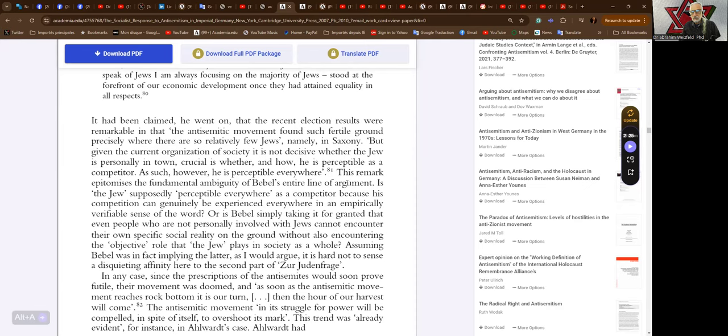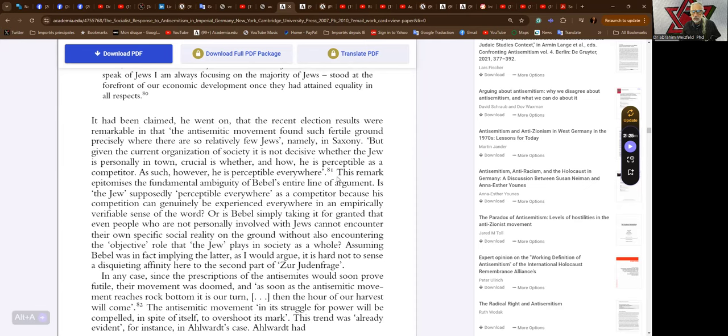This remark epitomizes the fundamental ambiguity of Bebel's entire line of argument. Is the Jew supposedly perceptible everywhere as a competitor because his competition can genuinely be experienced everywhere in an empirically verifiable sense? Or is Bebel simply taking it for granted that people cannot encounter their own specific social reality without also encountering the objective role that the Jew plays in society as a whole? Assuming Bebel was implying the latter, it is hard not to sense a disquieting affinity here to the second part of the Judenfrage.